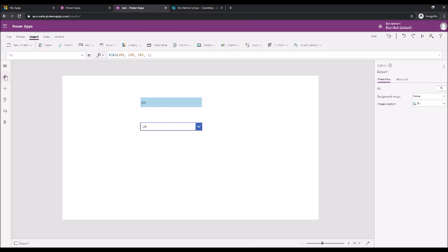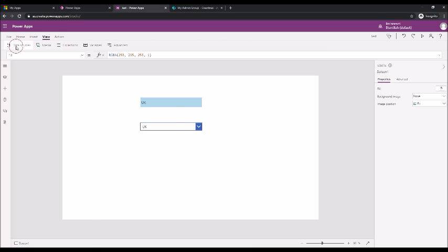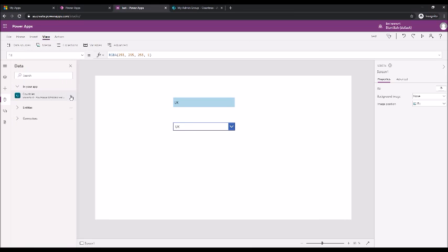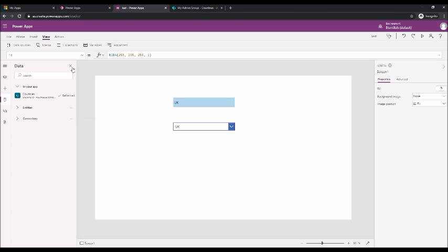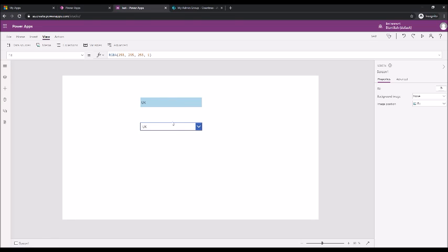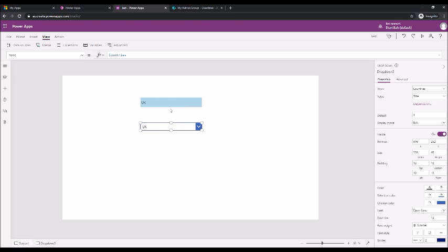So go back to the data source view. Data source, we want to refresh it because you have an additional column to the data source. Refresh. Good, come back here.